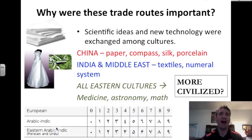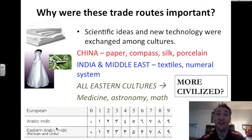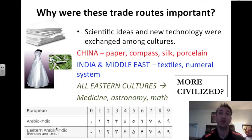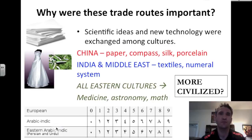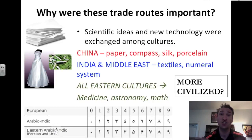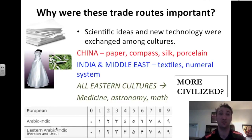Why were these trade routes so important? Scientific ideas and new technology were exchanged among the different cultures along these trade routes. The East provided the West with many new ideas, and we should give the East more credit because Europe borrowed a lot of things from eastern civilizations.